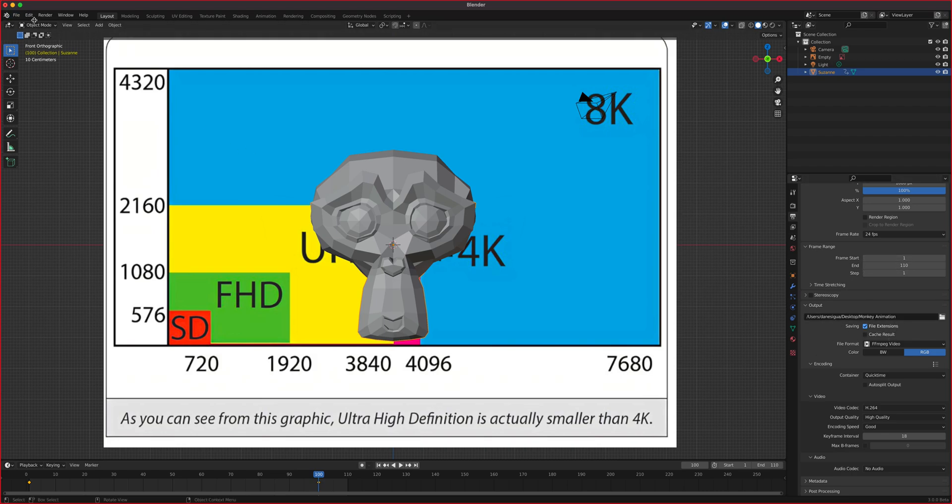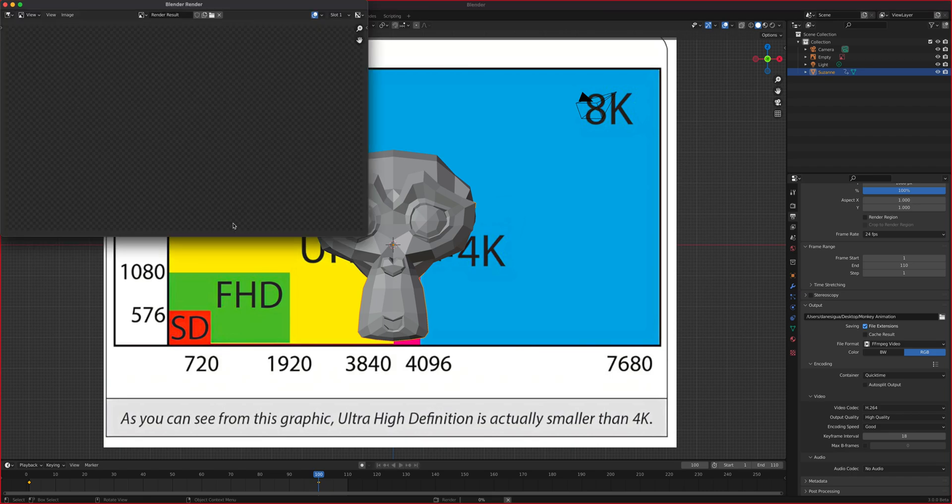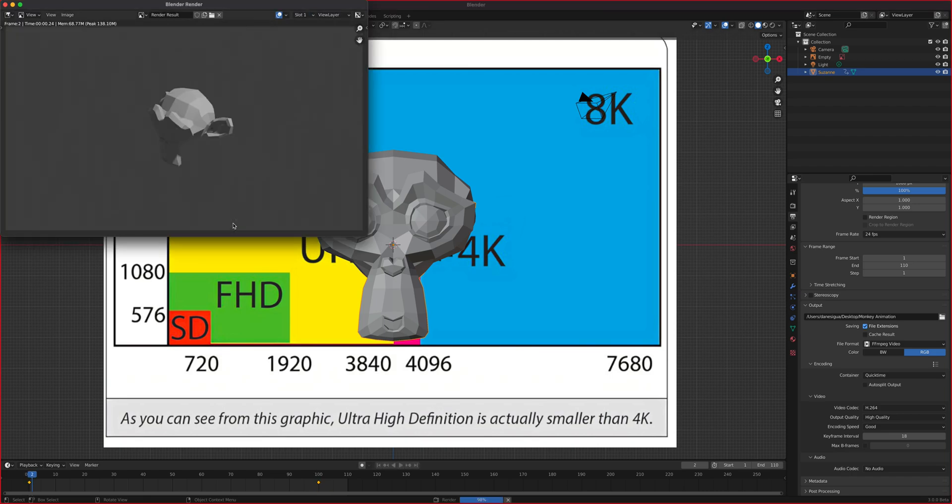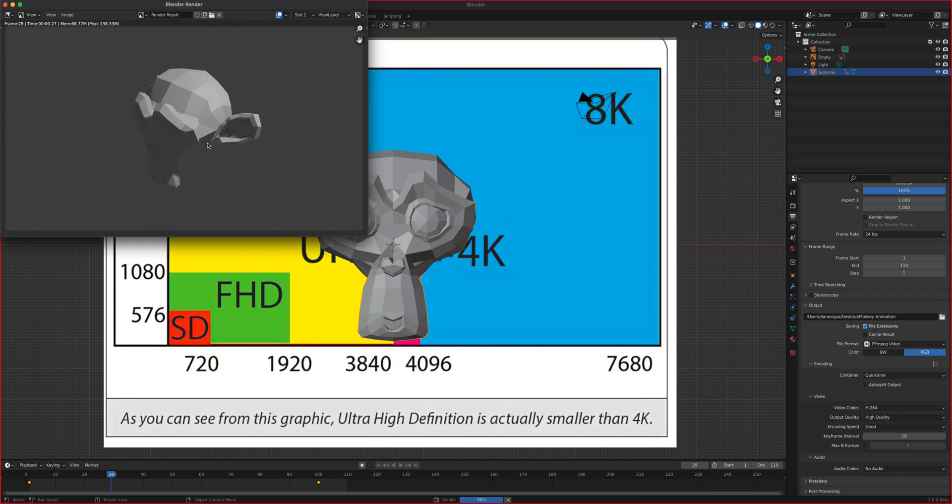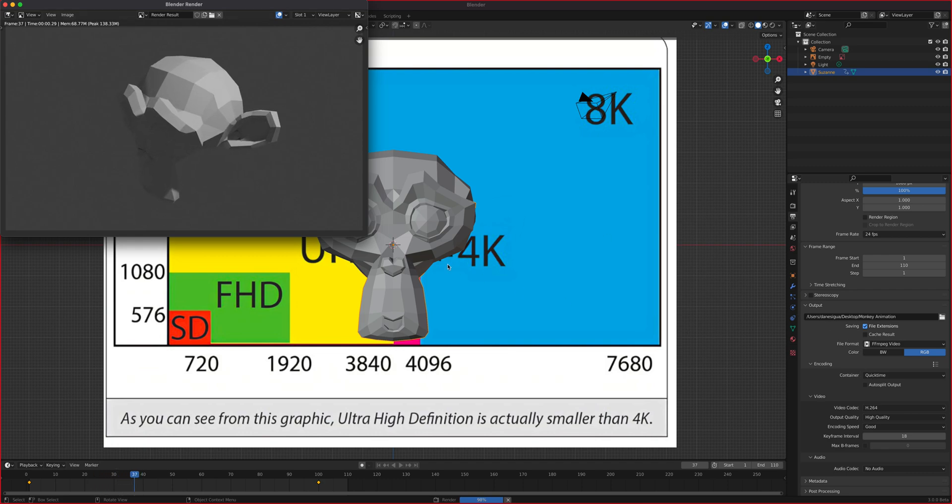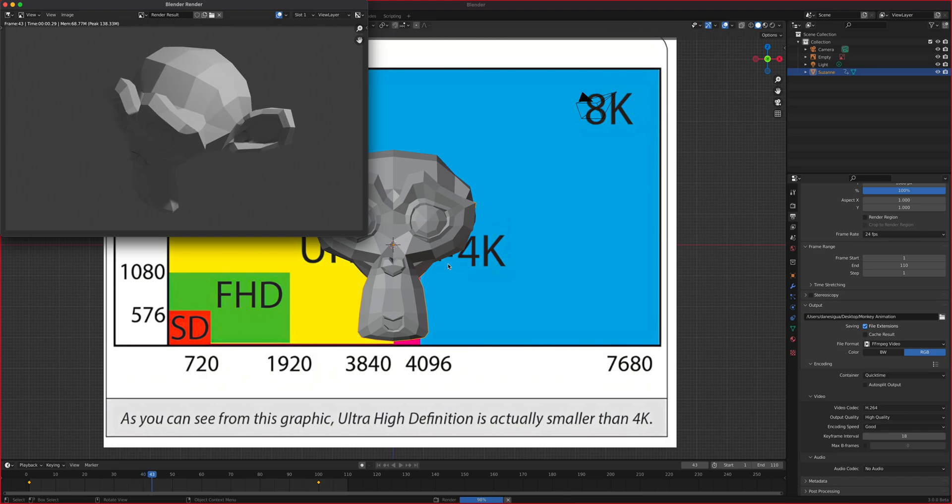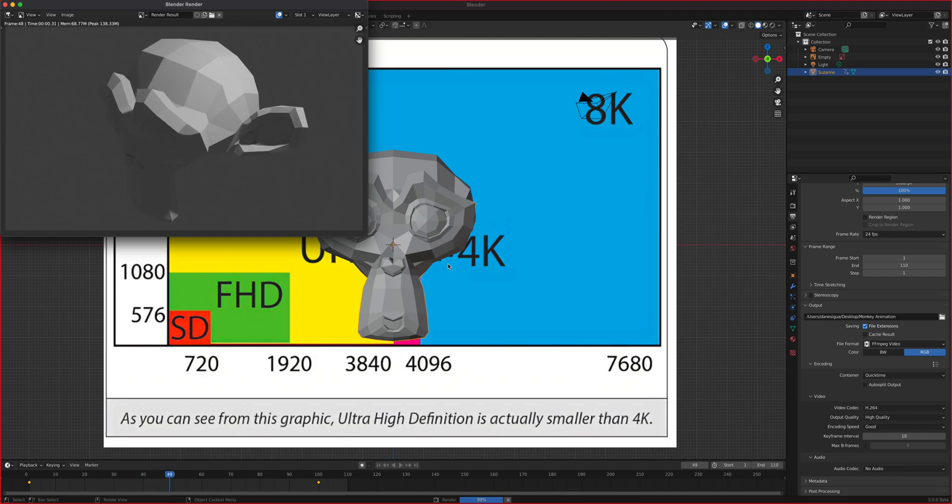All we have to do now is go to render up here and then render animation, and Blender now will get to work. Rendering those, it looks like you're seeing it one picture at a time because it is, because after this one, since our container is QuickTime, it's going to stitch it all together into a movie file. So it's almost done.